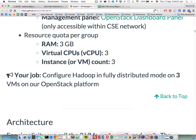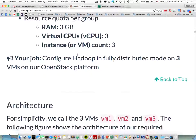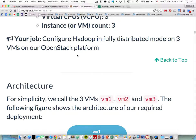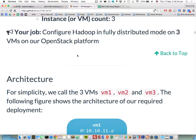The resource quota for each group is three gigabytes of RAM and three virtual CPUs. You can use all the CPUs to create new instances — we can also call them VMs, both are the same. You can create three VMs. Your job is to configure Hadoop in fully distributed mode on 3 VMs on our OpenStack platform. This is the task for assignment 1, part 1.